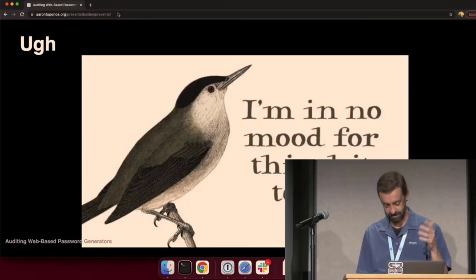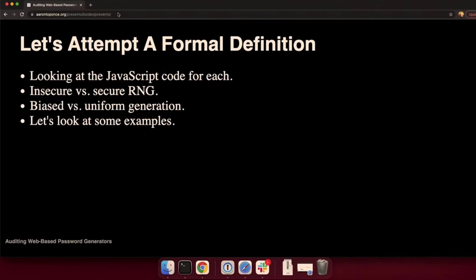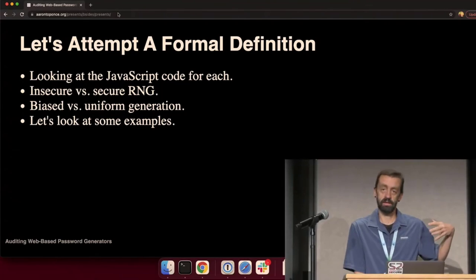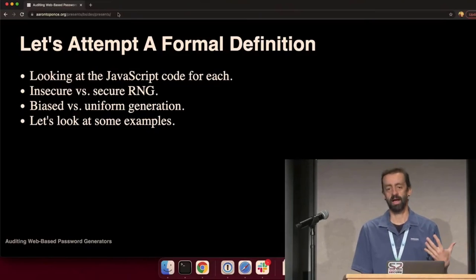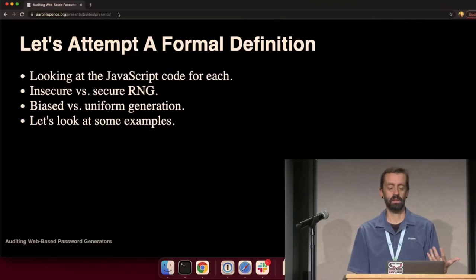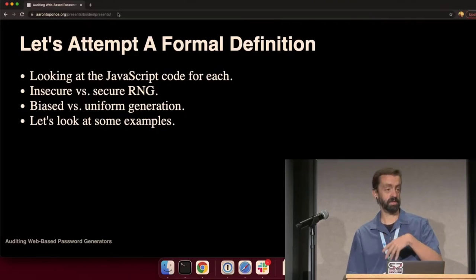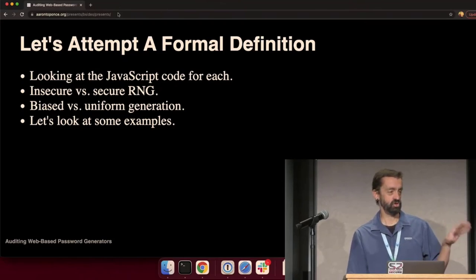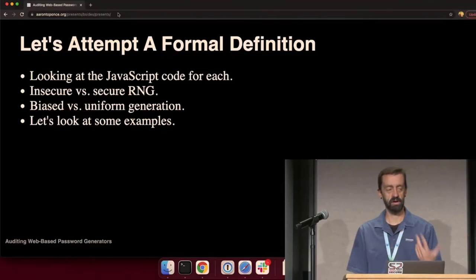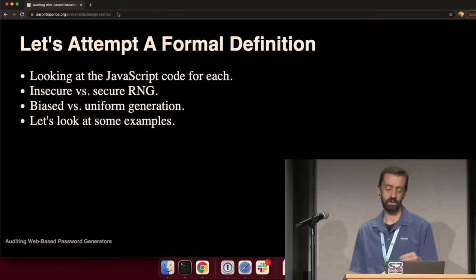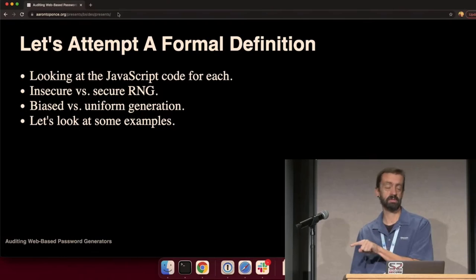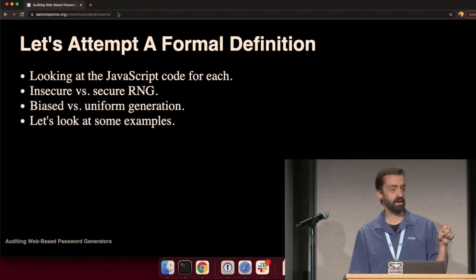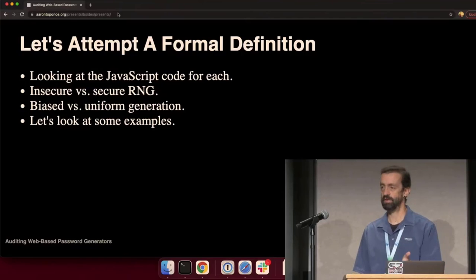So, as the bird says, I am in no mood for this shit today. Let's see if we can't make an attempt at a formal definition. I am doing market research. The whole motivation is for me to design my own. So, let's see if I can't make a formal definition before I start designing my own password generator. That means I'm going to start jumping into a slew of other generators and start auditing source code.